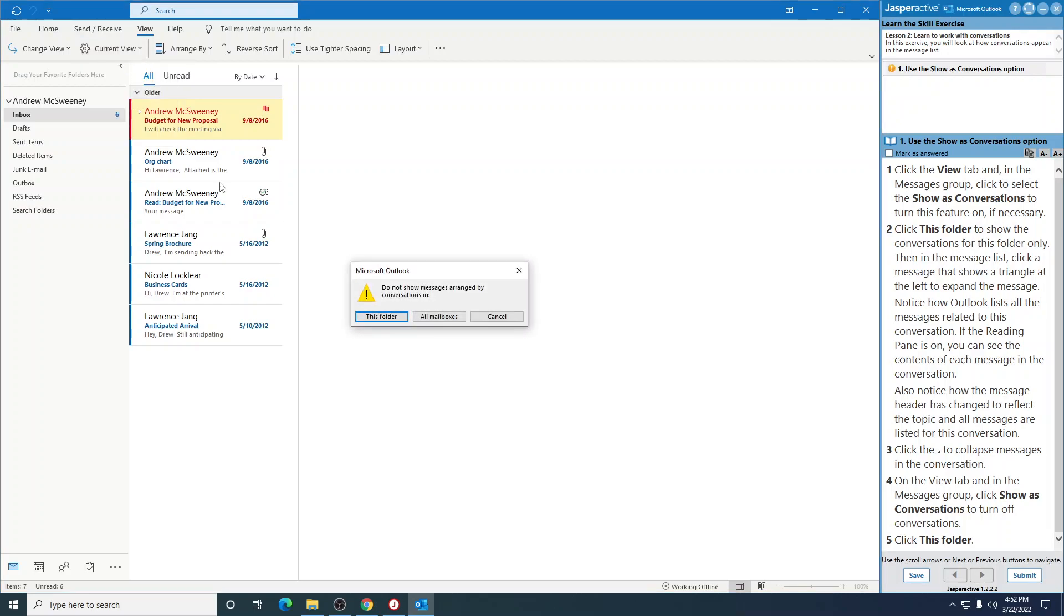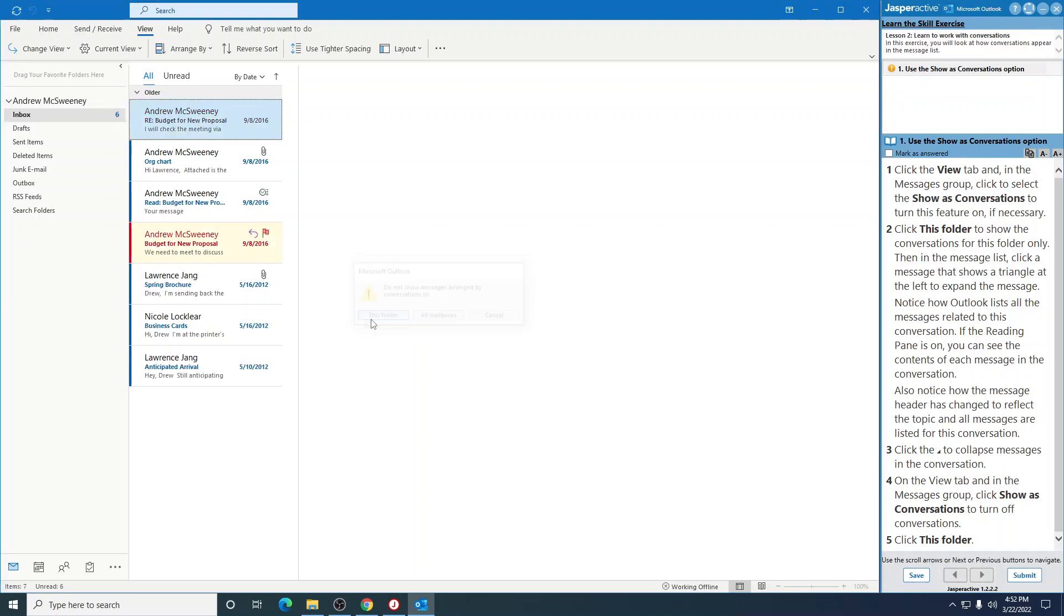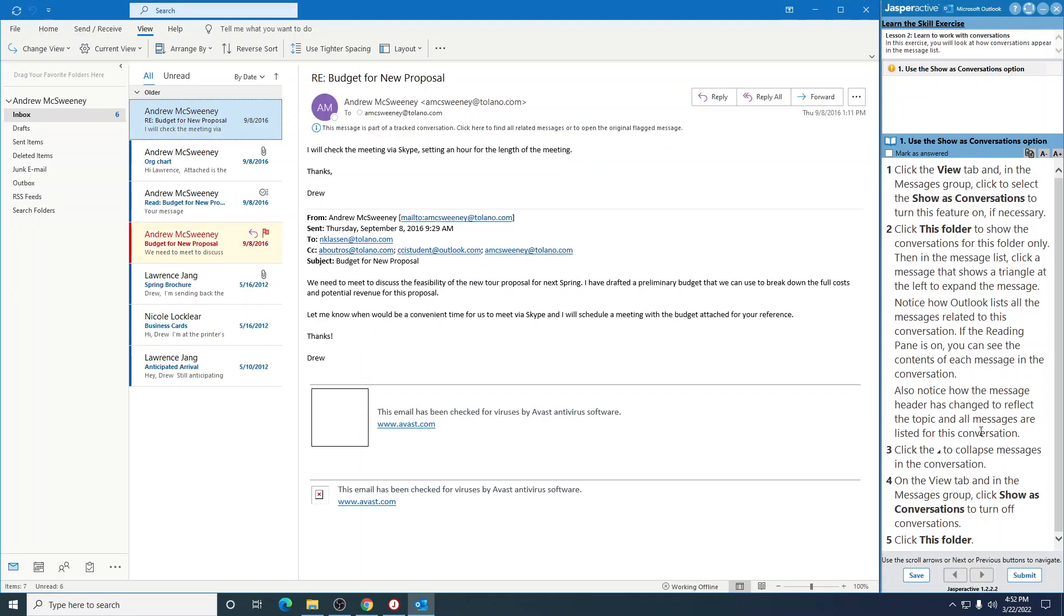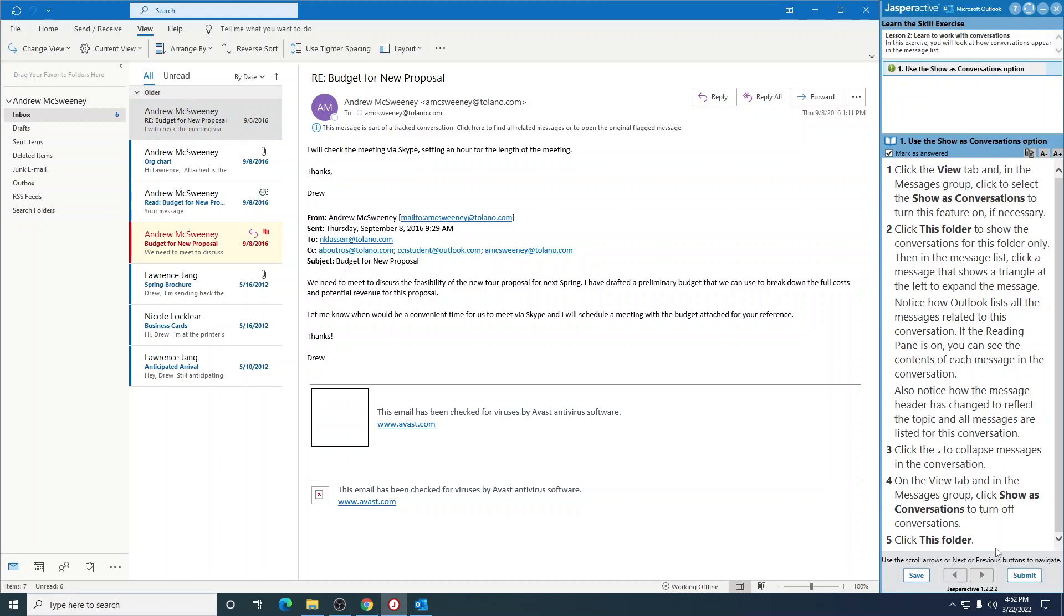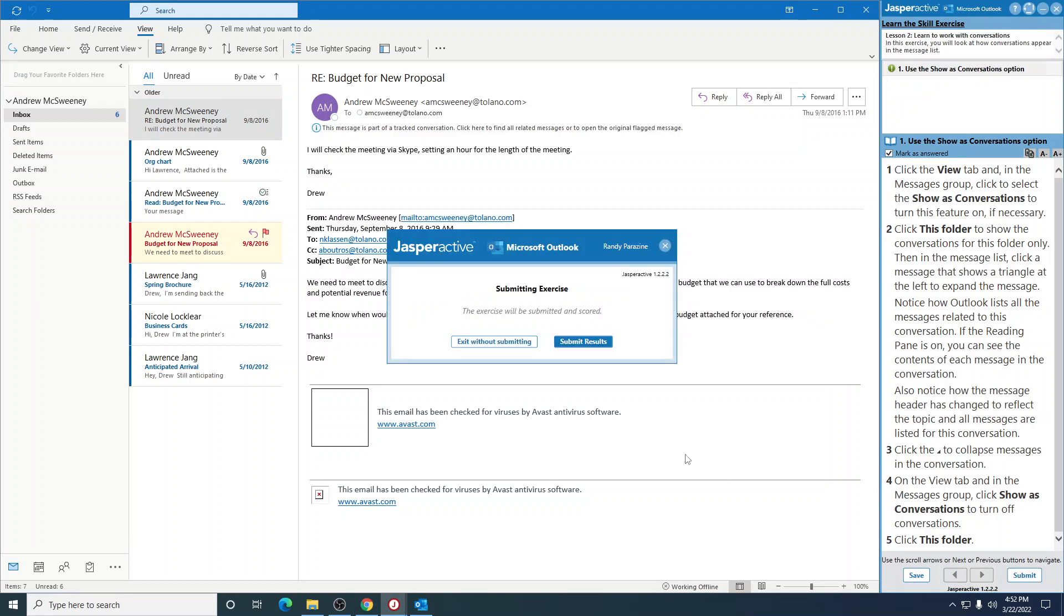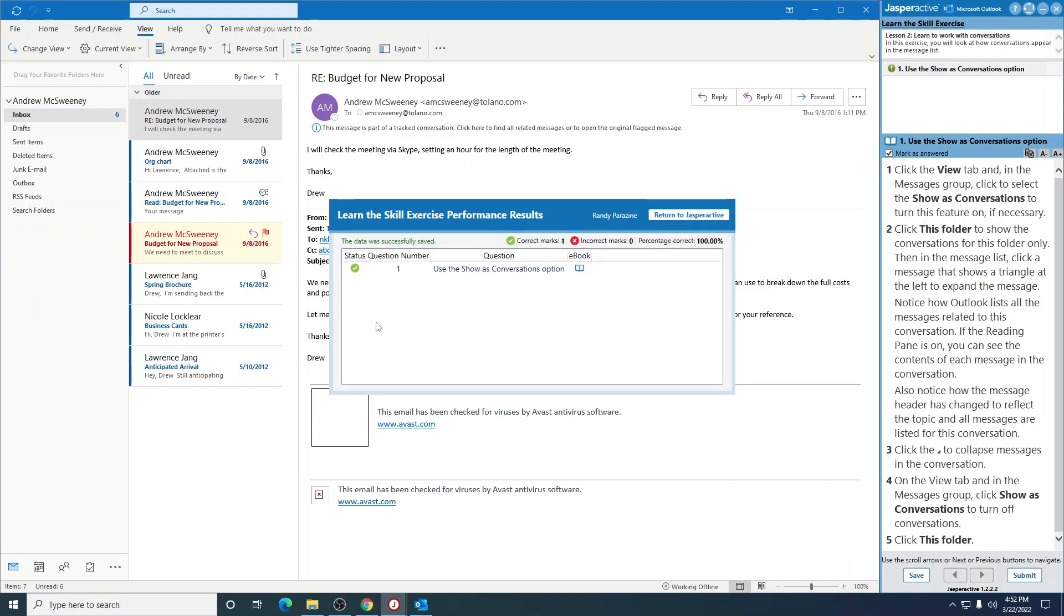Click that. And then click this folder right there. Mark as answered. Submit. One green check mark, and we've completed using the Show as Conversations option.